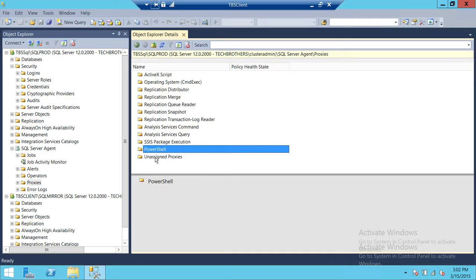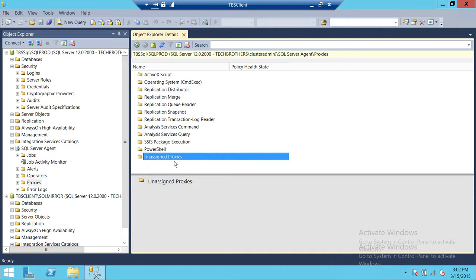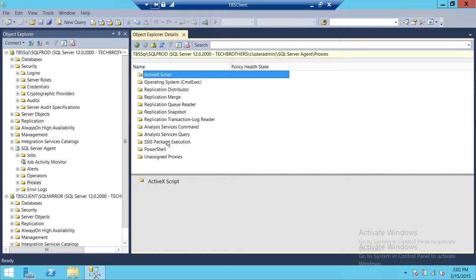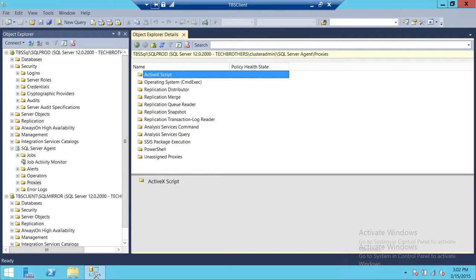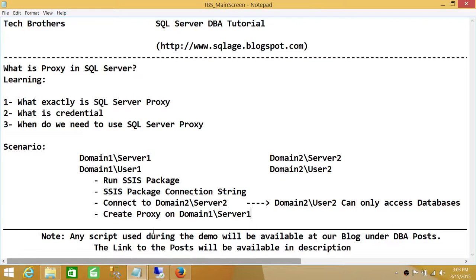There are some Unassigned Proxies. These are user-defined proxies. Besides these default proxies, if you want to create a proxy, you can use Unassigned Proxy and get your job done. So basically, that's it as far as what is proxy in SQL Server.